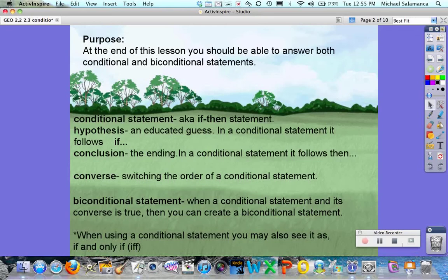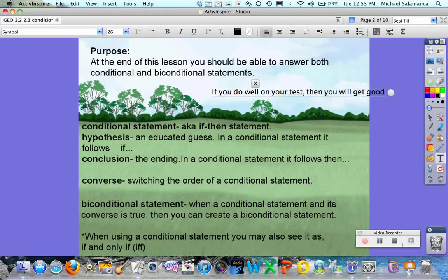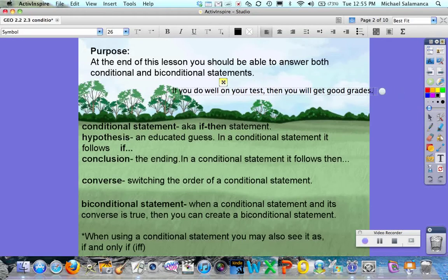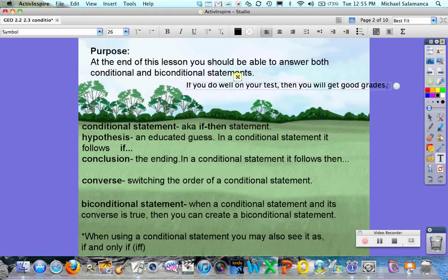The conclusion is the ending, and in a conditional statement it follows the word 'then'. So if we were to say: if you do well on your test then you will get good grades — that's an example of a conditional statement because it has the 'if' and the 'then' portions.